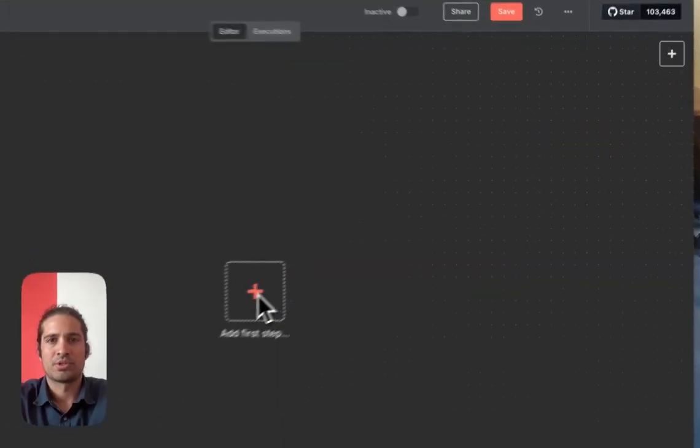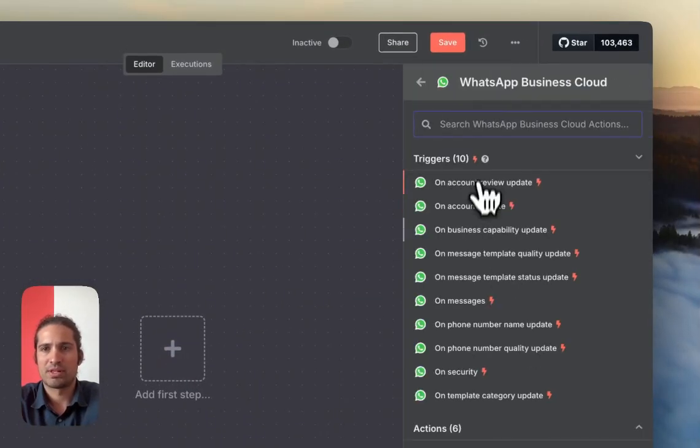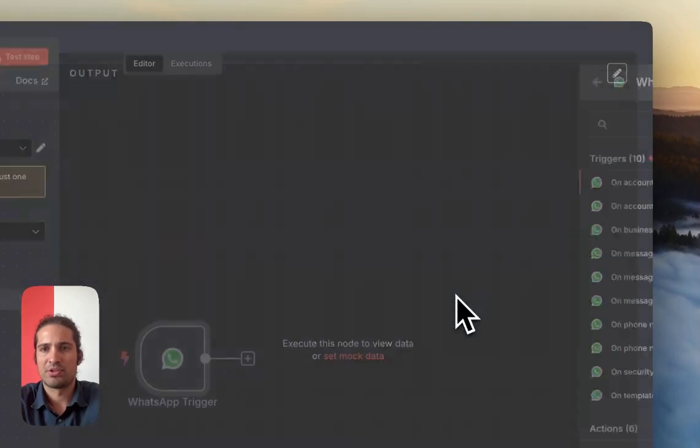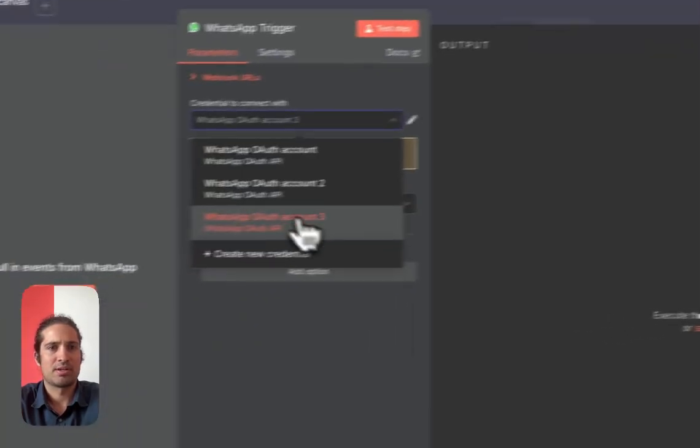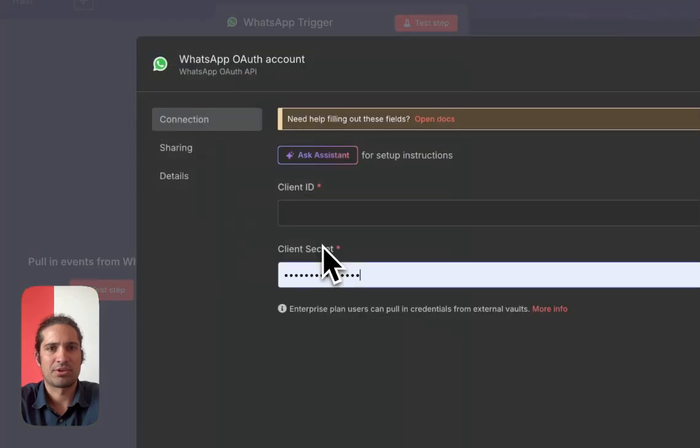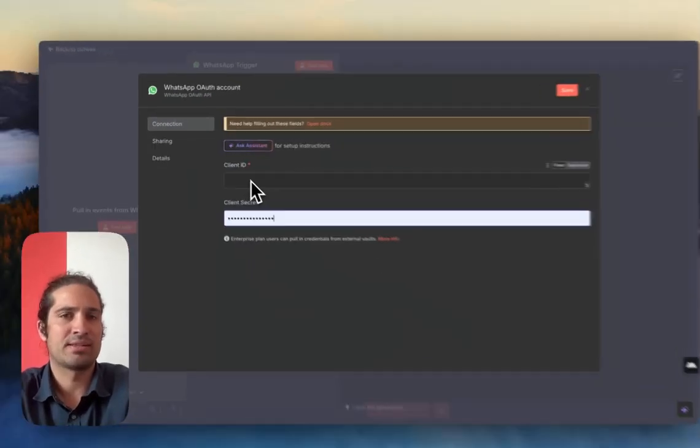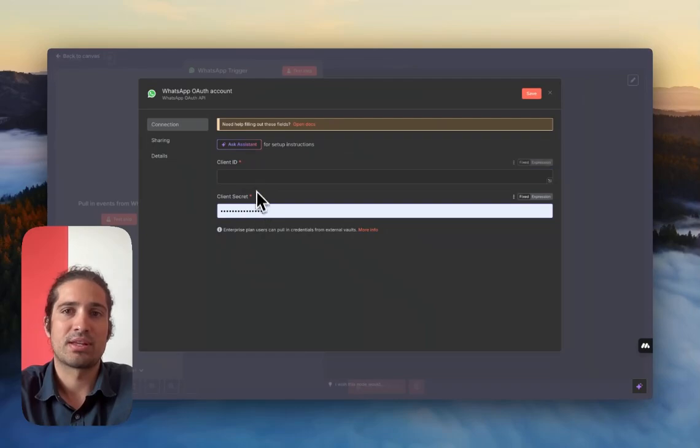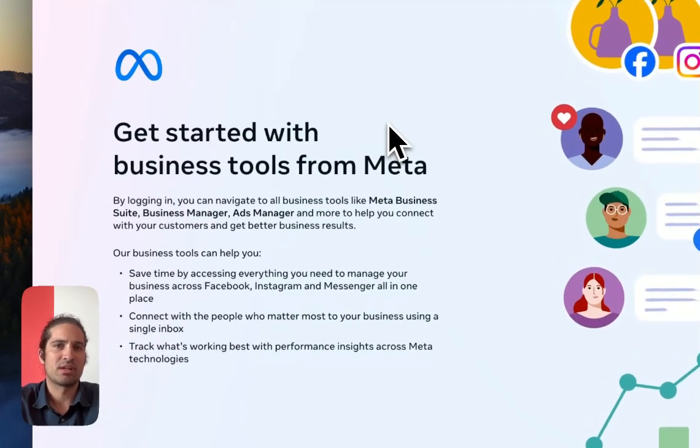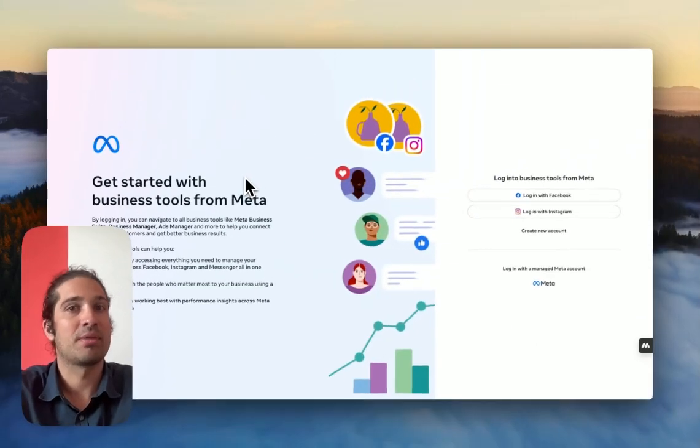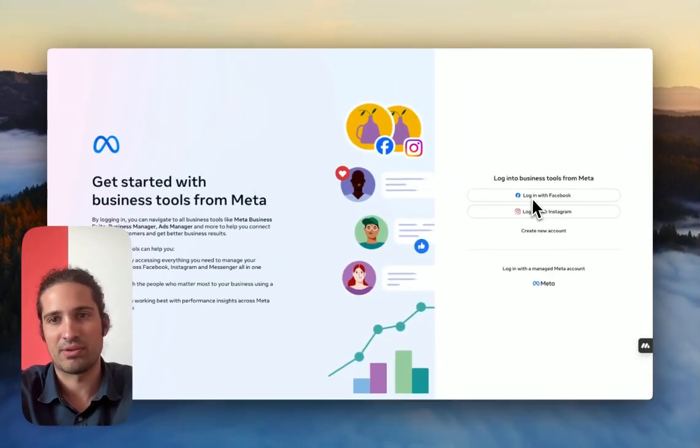We'll start by adding our WhatsApp trigger at WhatsApp Business Cloud. And we want to create some new credentials from scratch. So we're going to need to get a client ID and a client secret. To get that, we need to go to Facebook. You specifically need to go to business.facebook.com, and obviously, you need to have an account.